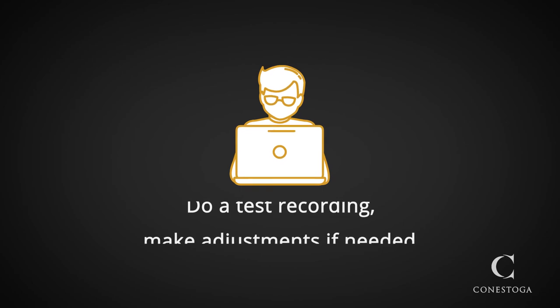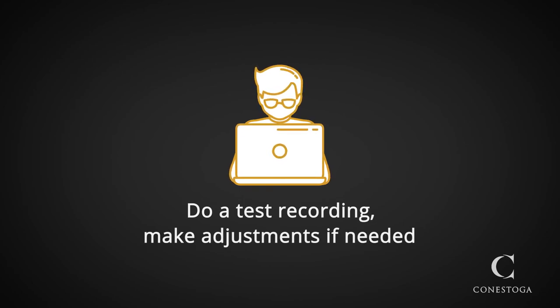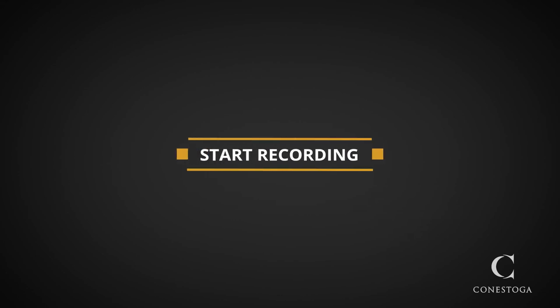Finally, do a test recording. Watch and listen to your file and determine if you need to make any changes. You're all set. Good luck with your screen recording.